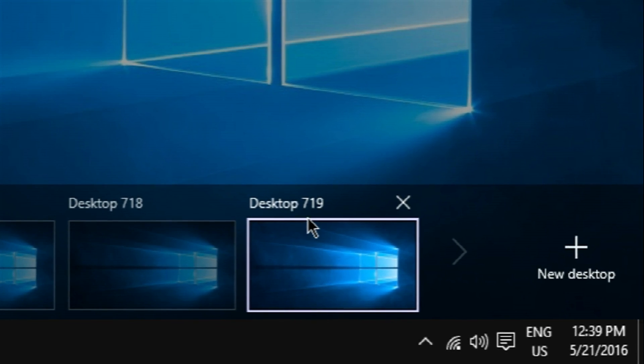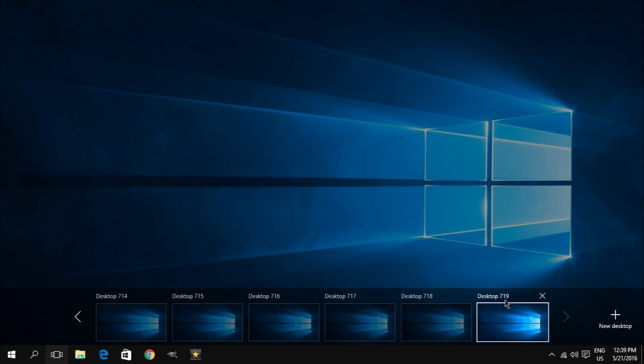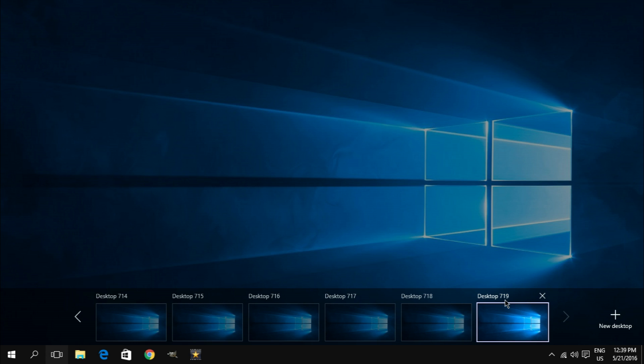Now, the number of desktops that I managed to create on this particular system doesn't have to be the same for you. In fact, after doing some research online, I learned that Windows 10 will allow you to create as many parallel desktops as your system configuration allows. And as it turns out, that's not really a good thing, and here's why.